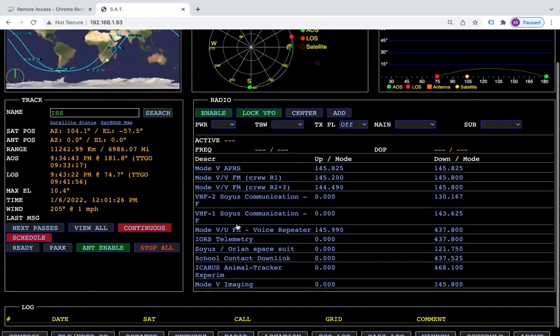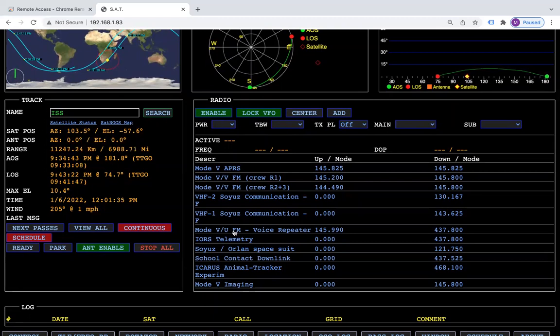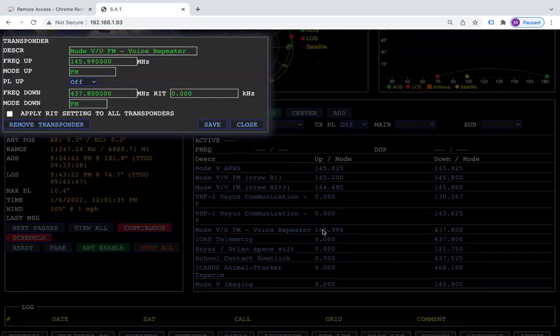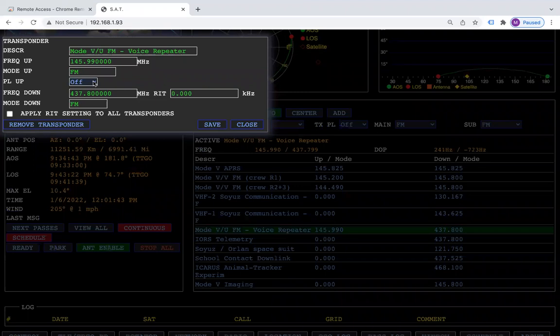For the voice mode, if you wanted to use the voice repeater, you can click on the frequency over here, and now you can set the PL and it will save.